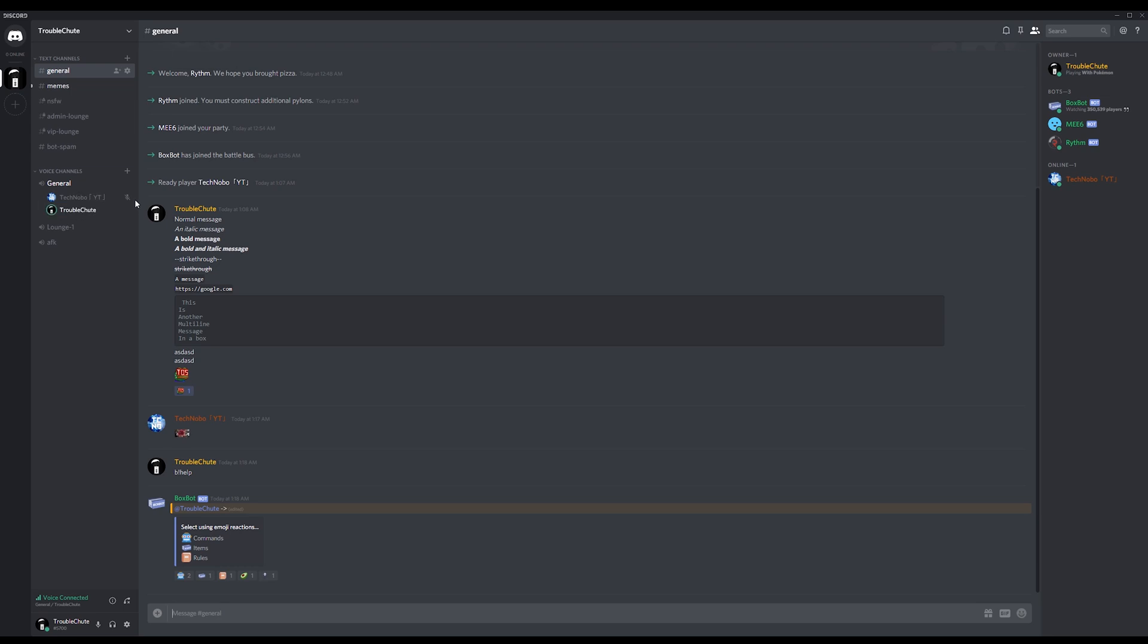And that's it. Thank you all for watching. My name has been Troubleshoot, and I'll see you all on the internet. Ciao.